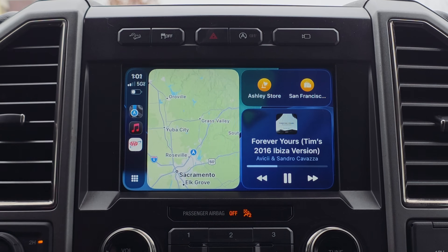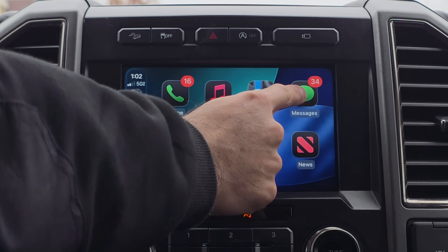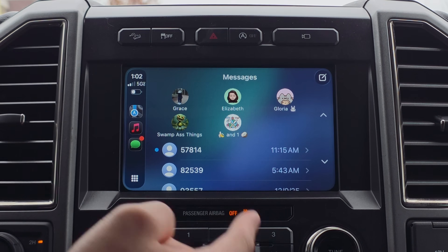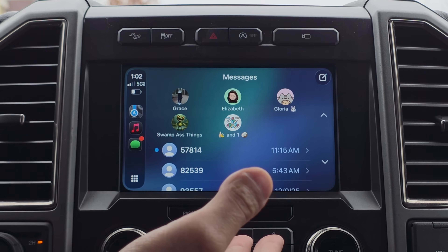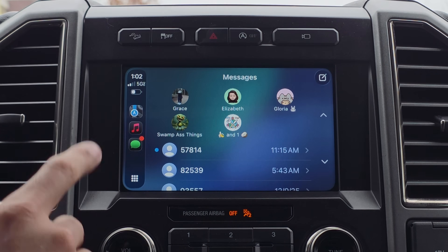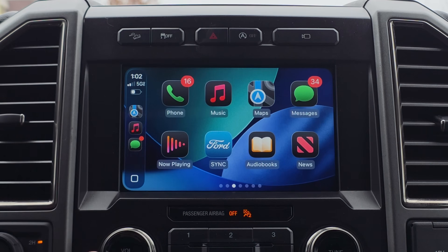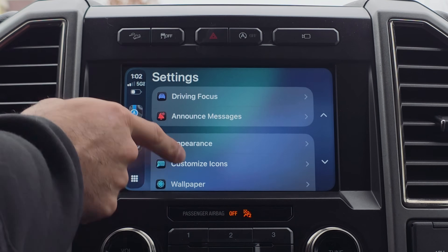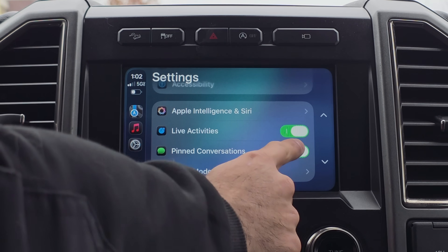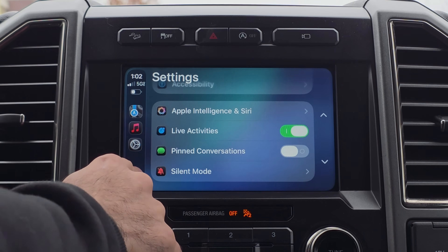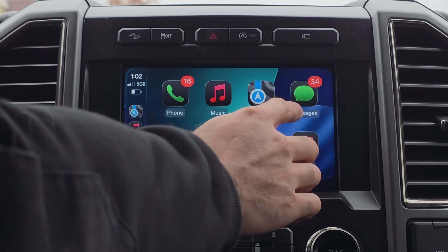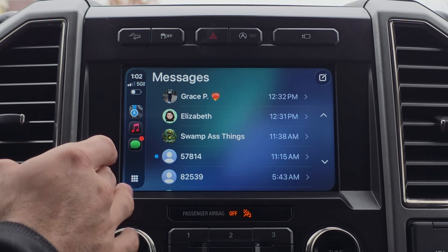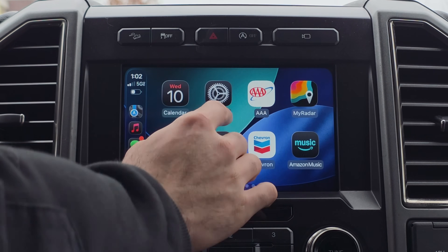A new feature in the CarPlay Messages app: your pinned contacts are shown at the top by default. Some people don't like this, so you can now disable it directly for CarPlay only. Go into CarPlay settings, scroll down, and you'll see a new tab that says 'PIN conversations' — you can disable it. It will then just keep track of your most recent conversation, like it used to on the previous iOS update.